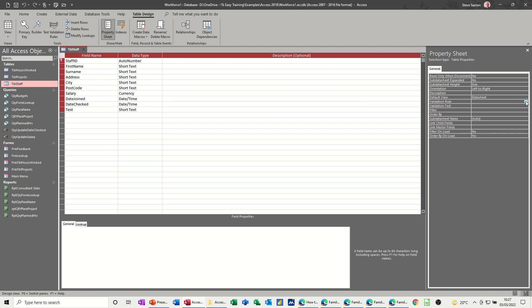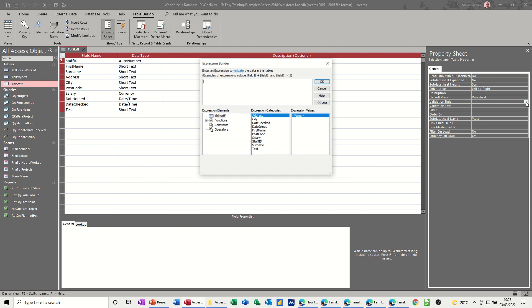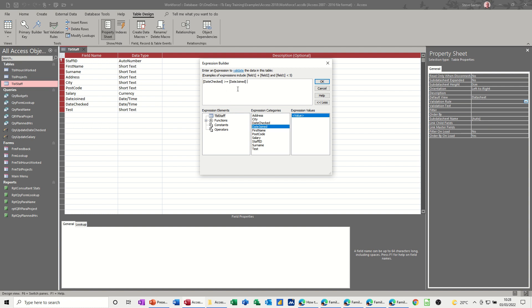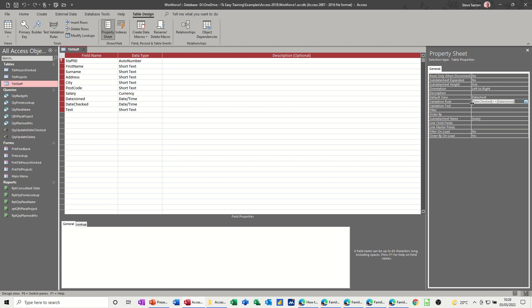These three ellipses, if you click on that, gives you this expression box. So then we want to say date checked will be greater or equals to date joined. That's the sort of test. If I click OK to that, that puts it on that line. And then whatever you want to come up on the screen, you put in this line, validation text. So I'll put check date must be after joined date.